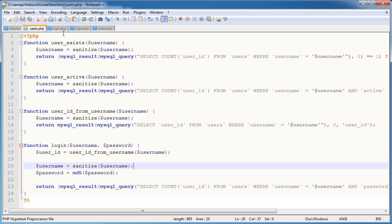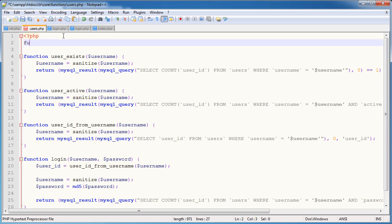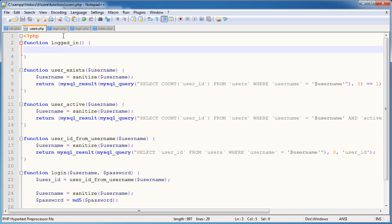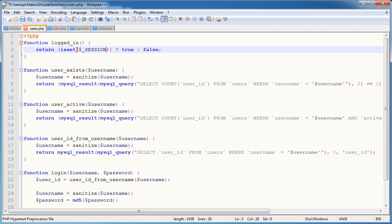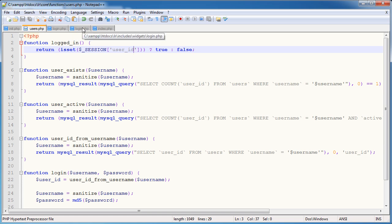We don't want to write this isset check every time we want to check if a user is logged in. In users.php, let's write a function called logged_in at the top. It's simply going to return true or false — the condition being isset($_SESSION['user_id']). Now on any page we can call logged_in() to check the user's status.